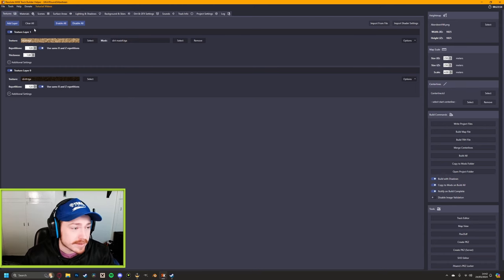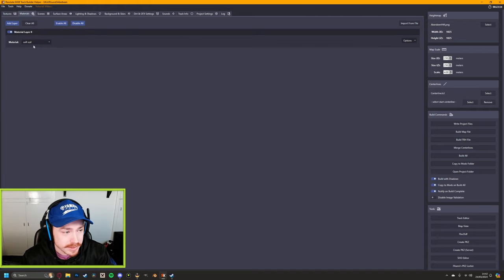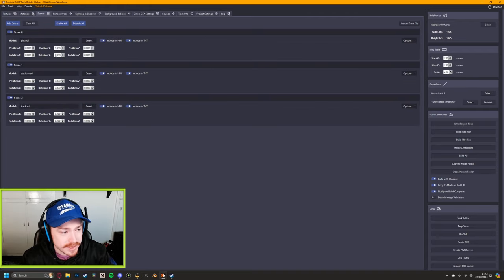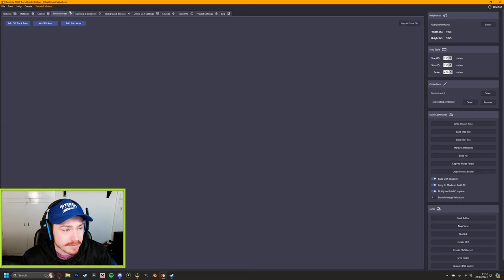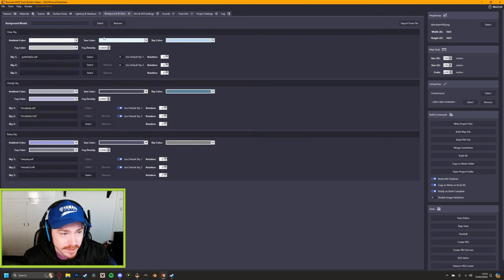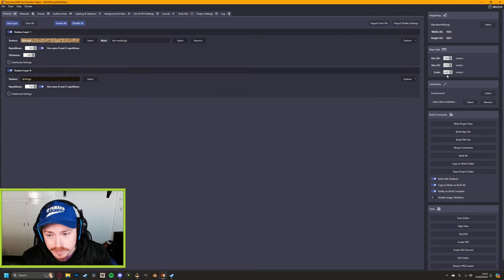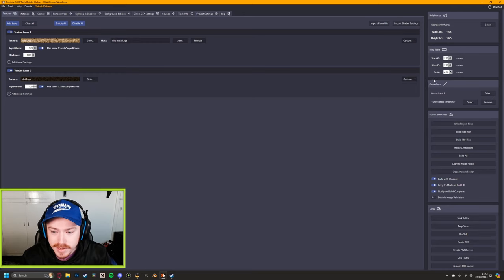So what you want to do is boot up Resolute Kraken's Track Builder. We've got our texturing done, our material selected as soft soil, our scenes done with all objects, lighting sources set up, sky colors done, and on the right your meters for track scaling — all done. Now we scroll down to the very bottom where we have the track editor.